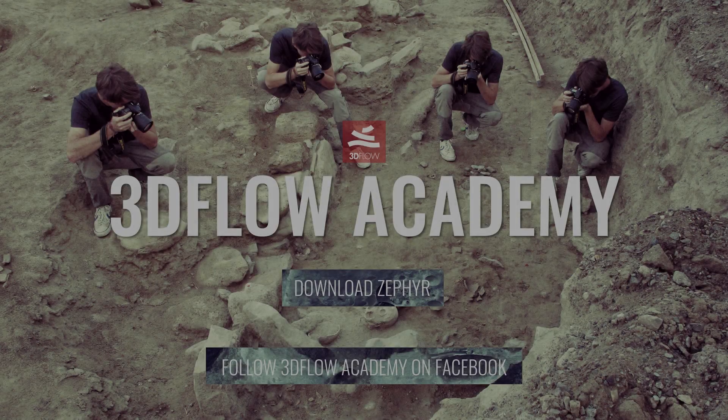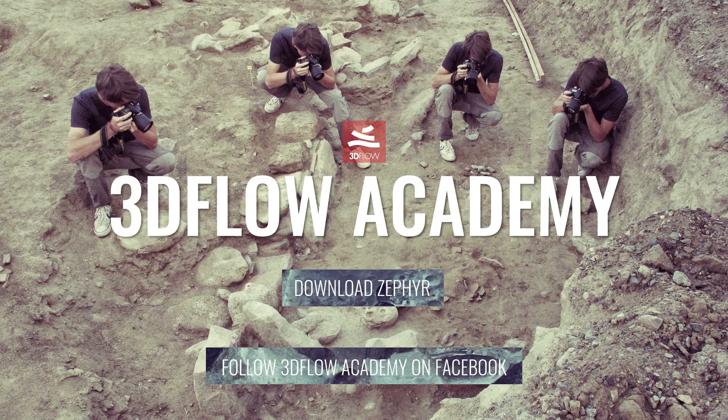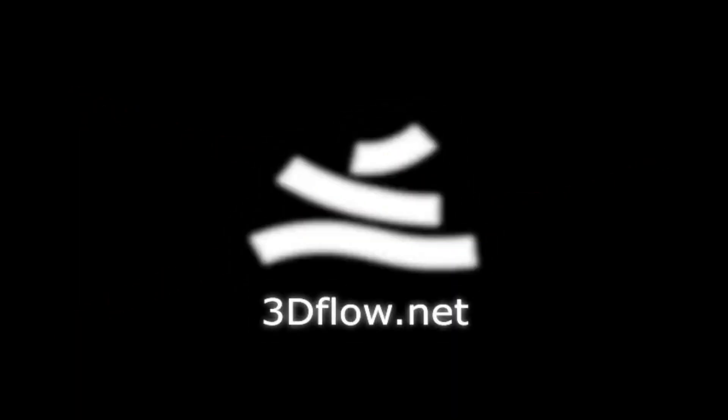Thank you for watching and don't forget to join our 3D Flow Academy Facebook group in order to vote for the next video tutorial.